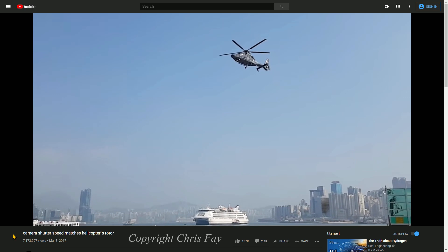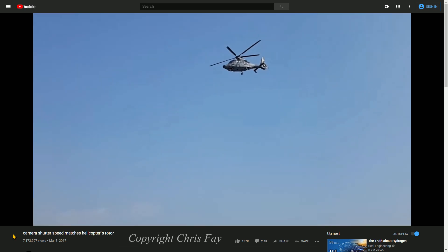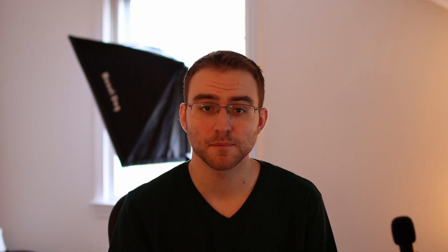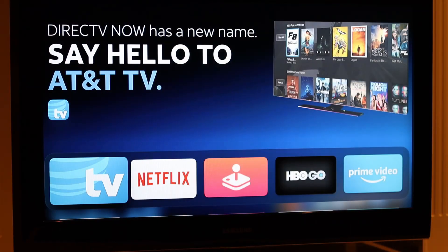Most smartphones these days have a manual or pro mode that should let you play around with those options. Even if your phone doesn't have that, you may still be able to detect PWM flicker. Adjusting the shutter speed will just affect motion blur, making the flicker more or less obvious. For example, here's my Samsung TV again at 60 frames per second, but the shutter speed has been slowed down all the way to 1/60th of a second. You can see how much less obvious the flicker is now.